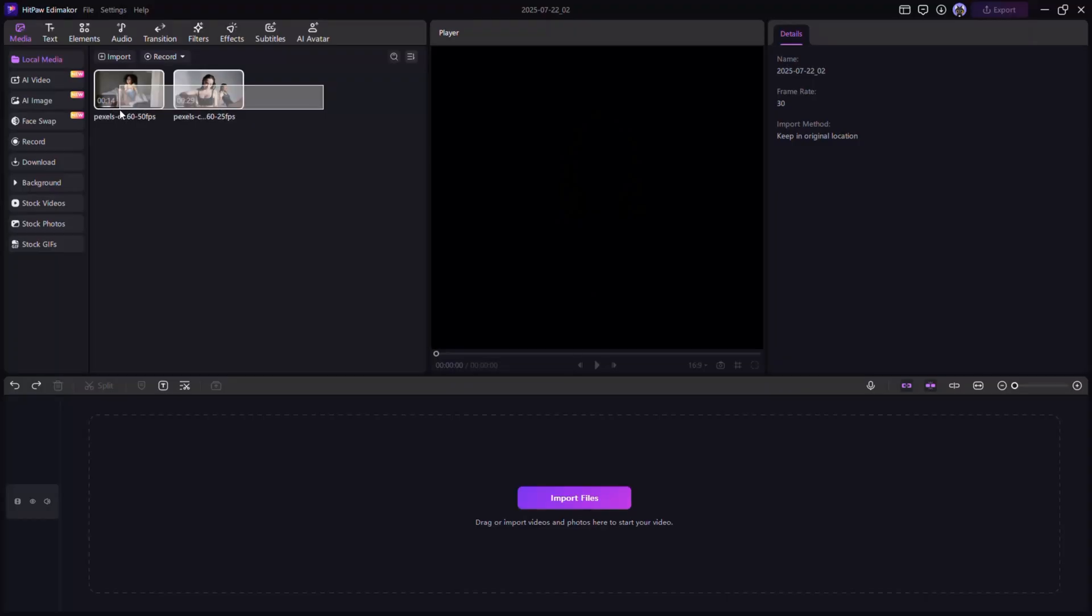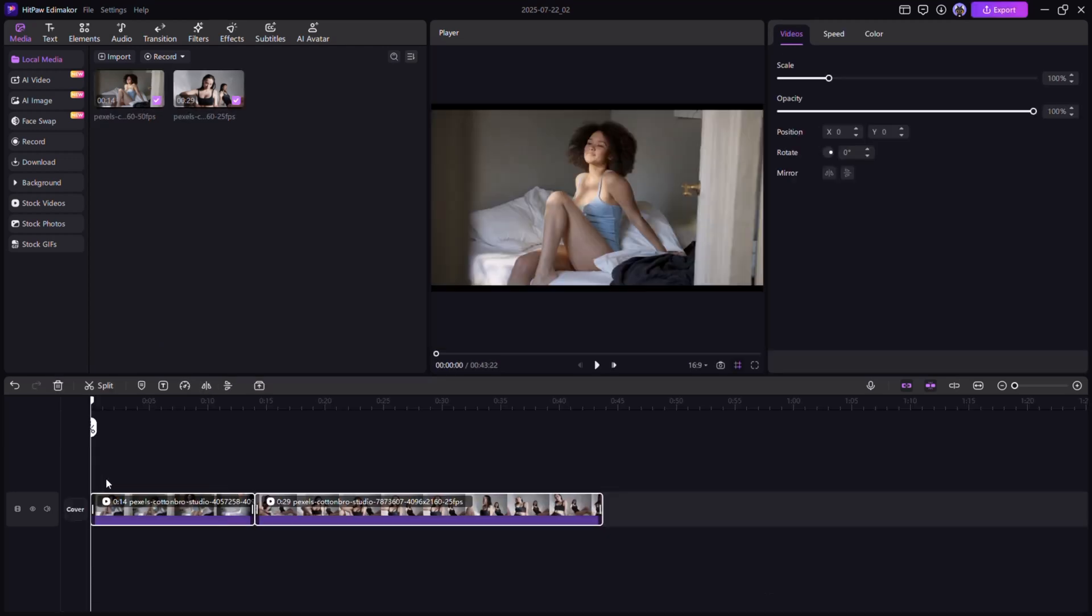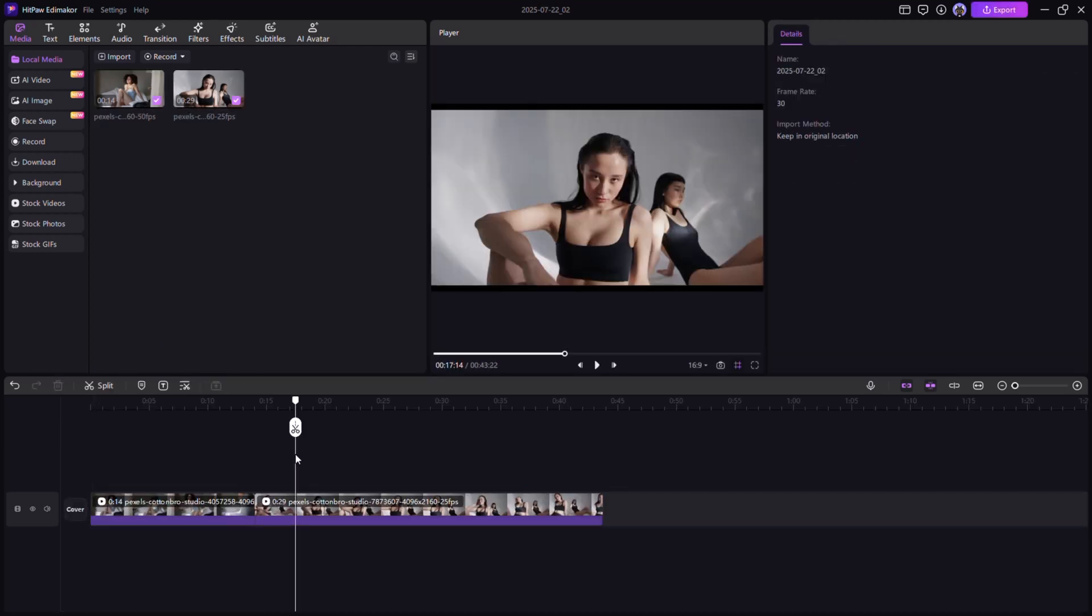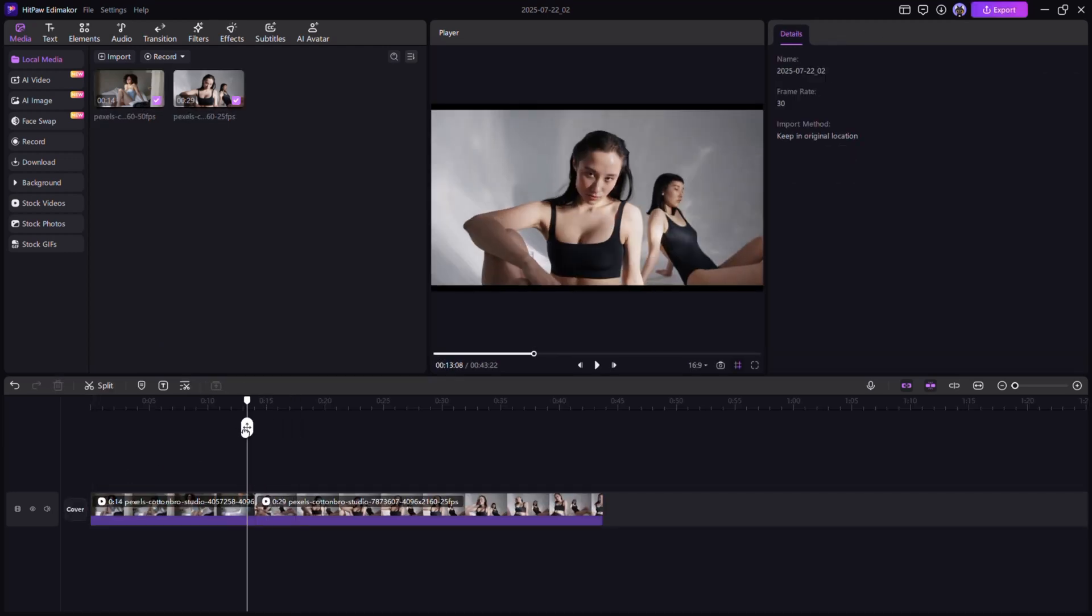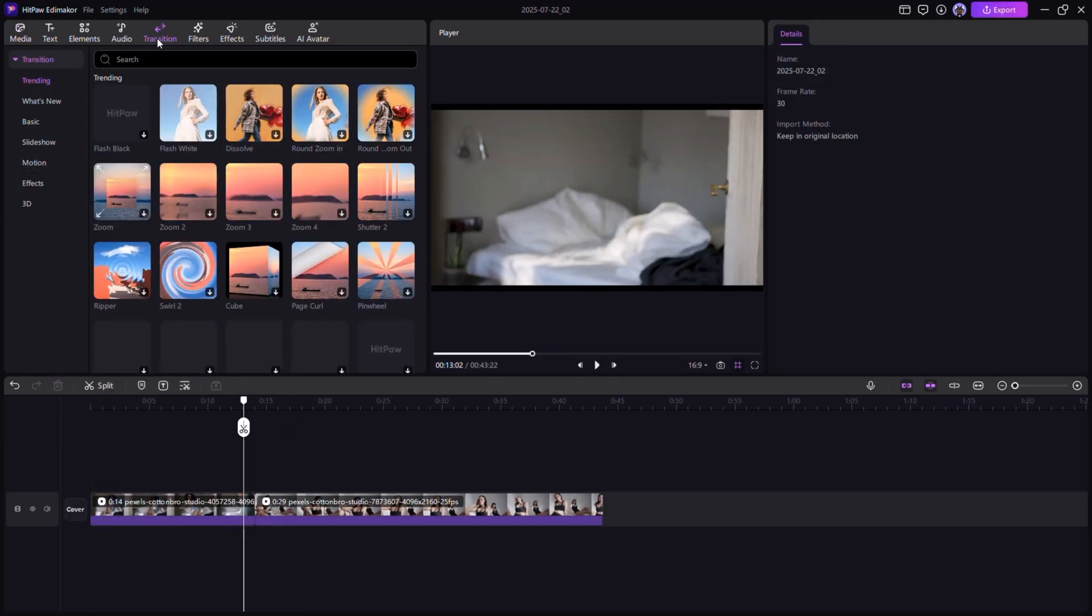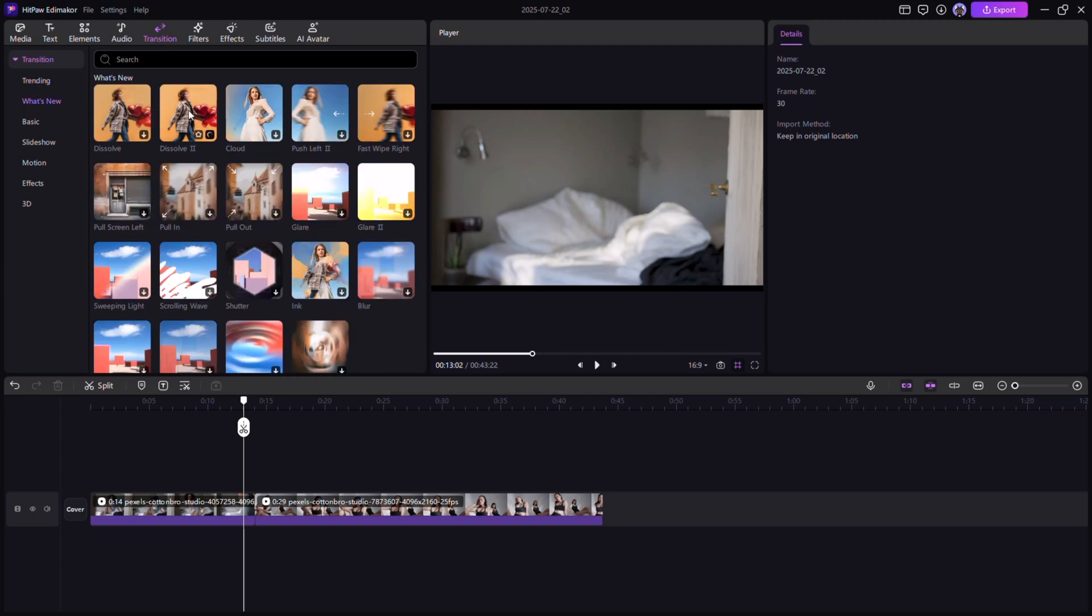Smooth transitions. Make your cuts feel seamless with transitions like fade, zoom, or slide. Just open the transitions panel and drag your chosen effect between clips to elevate the flow.